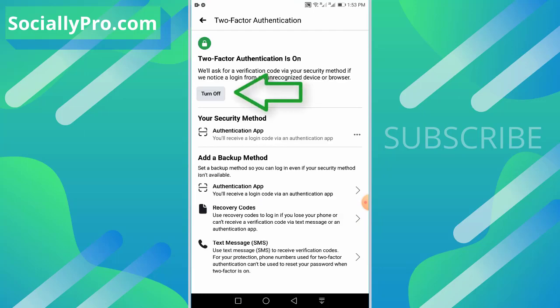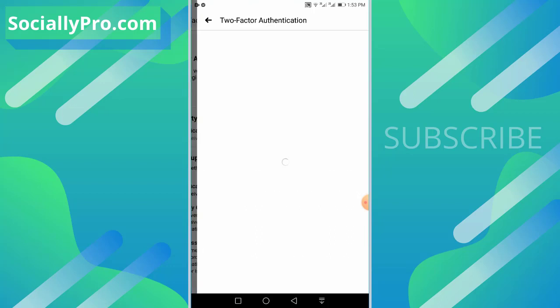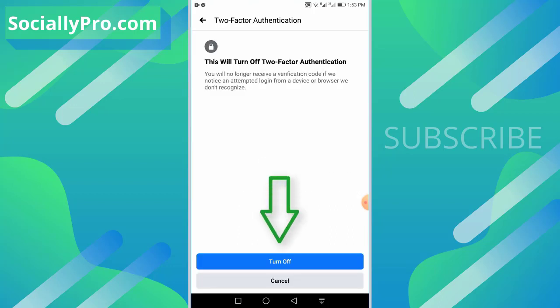And as you can see guys, there is our option Turn Off. To turn off two-factor authentication for your account, you simply need to hit this option Turn Off. Confirm this. This will turn off two-factor authentication. You will no longer receive a verification code if you notice an attempted login from a device or a browser they don't recognize. So turn off.